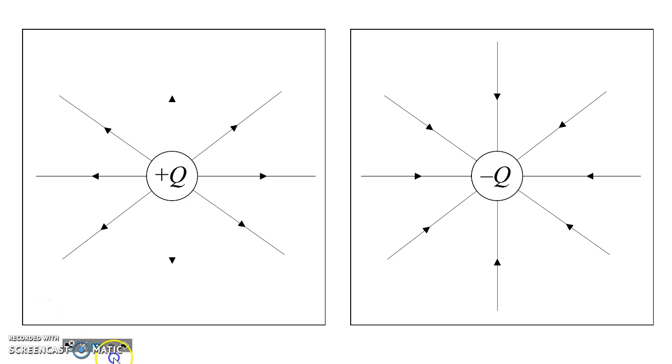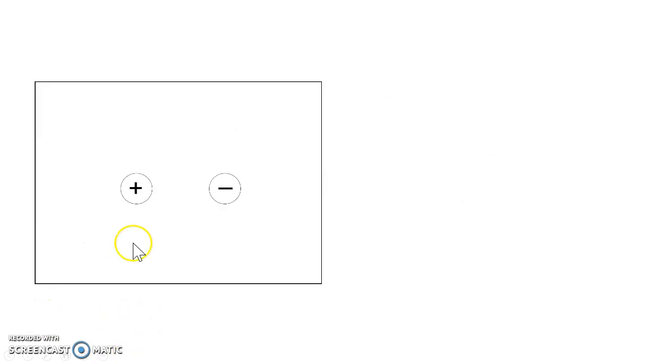But instead of using a single positive charge or a single negative, we could put a positive and a negative beside each other, and then we could look at the electric field in this space around them.